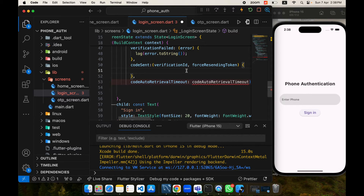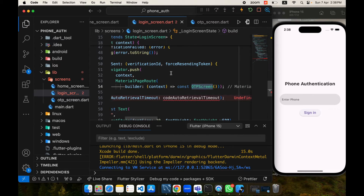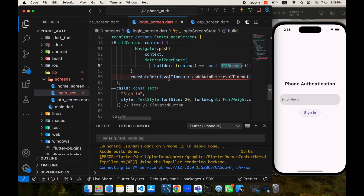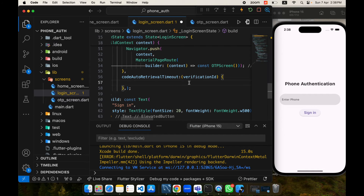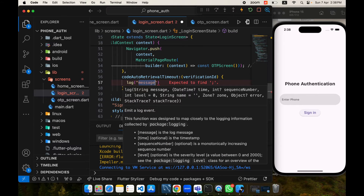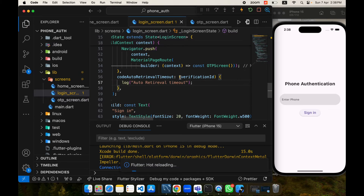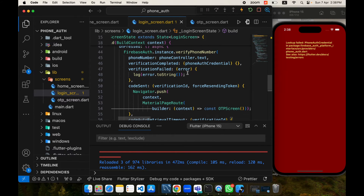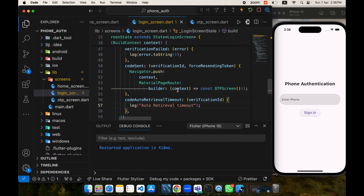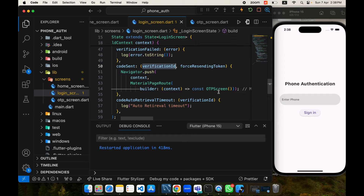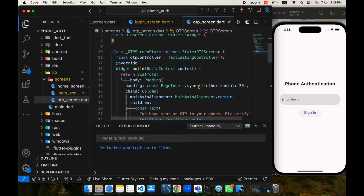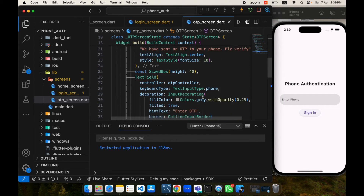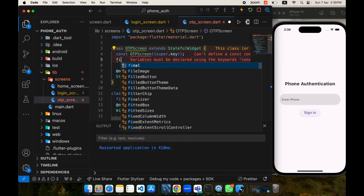We will copy Navigator.push and use it here to navigate to the OTP screen in this phase. Then we have codeAutoRetrievalTimeout — as the name indicates, if auto retrieval times out we add a message for auto retrieval timeout. We are done on the login screen, but we need to pass the verification ID to the OTP screen so that when we enter our OTP we can compare them. We will verify our OTP using this verification ID.